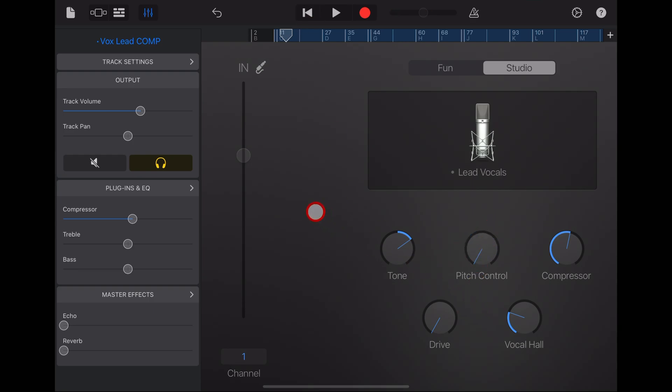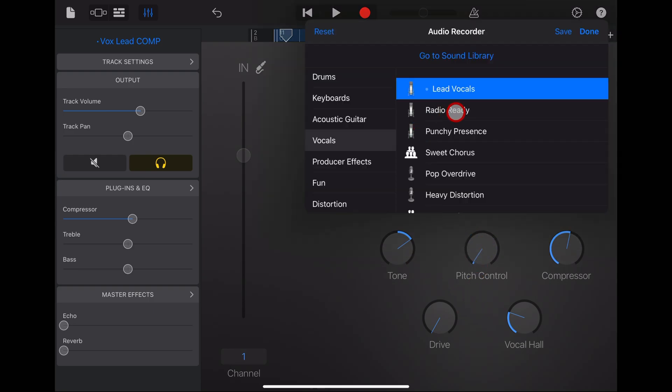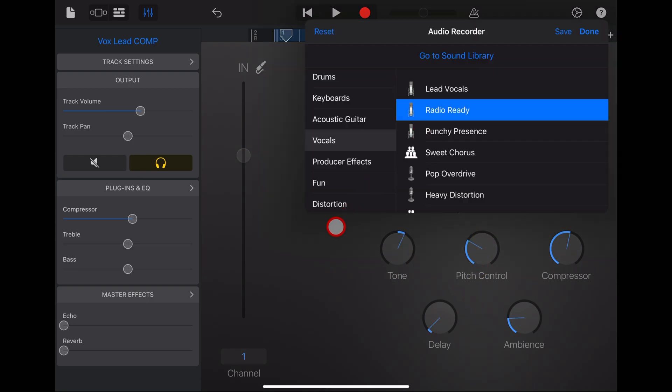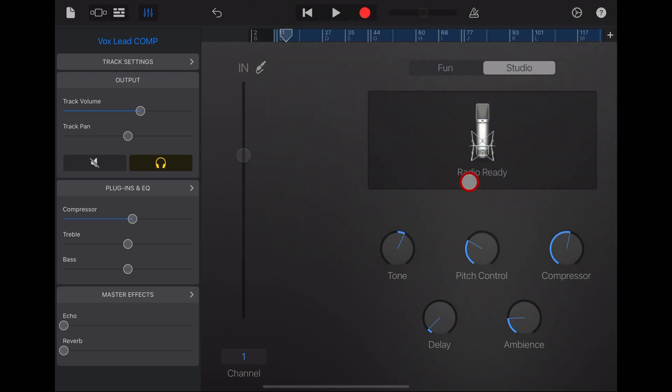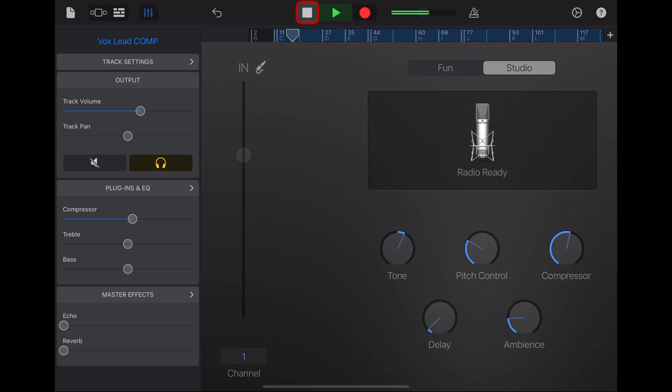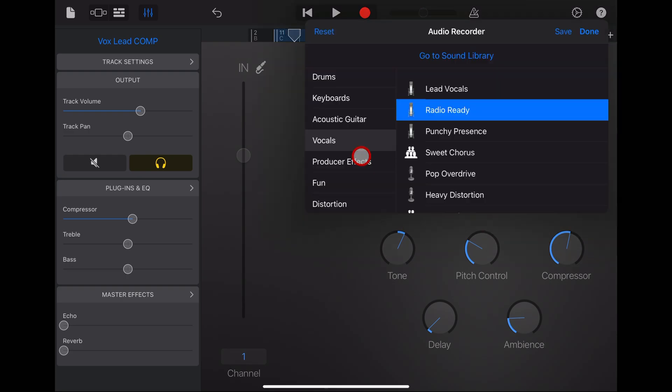Our next preset is radio ready, and this is actually my preferred preset. It comes with a little bit of pitch control already, some compression, ambience, and delay. So you can hear with that compression, it's a little more upfront and present.